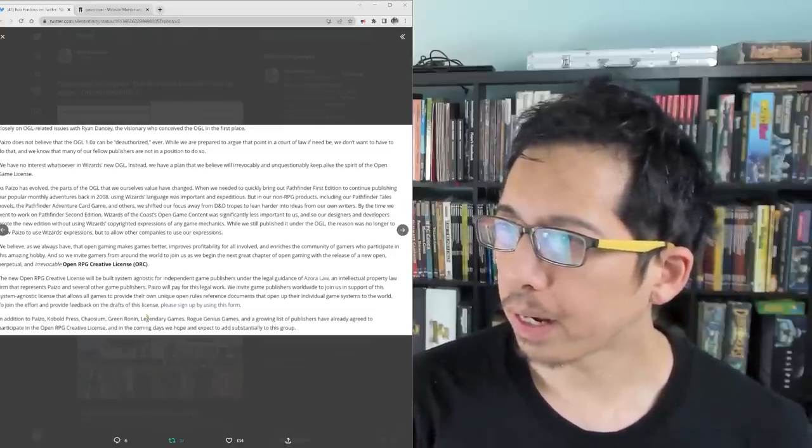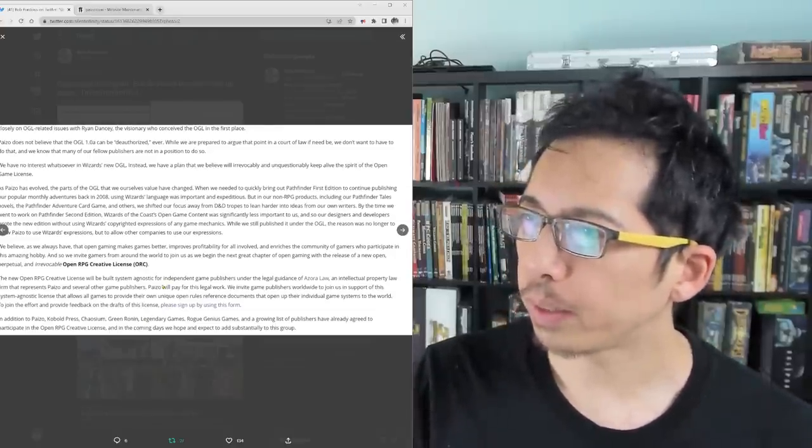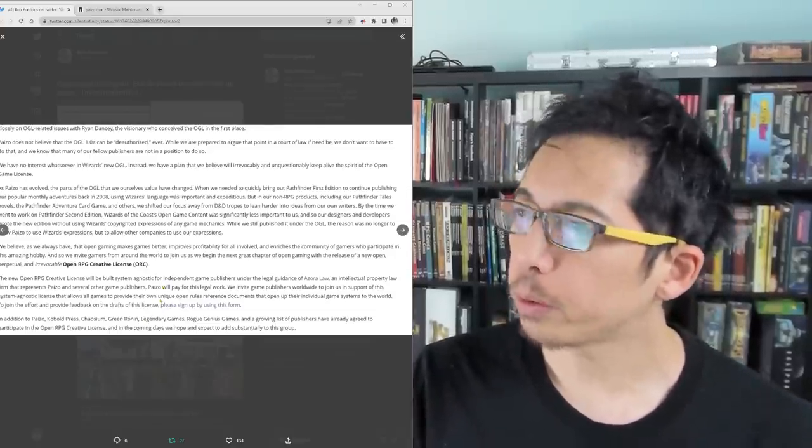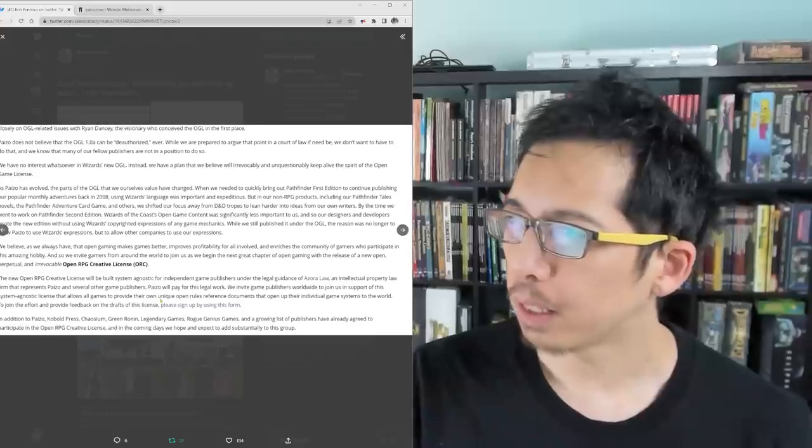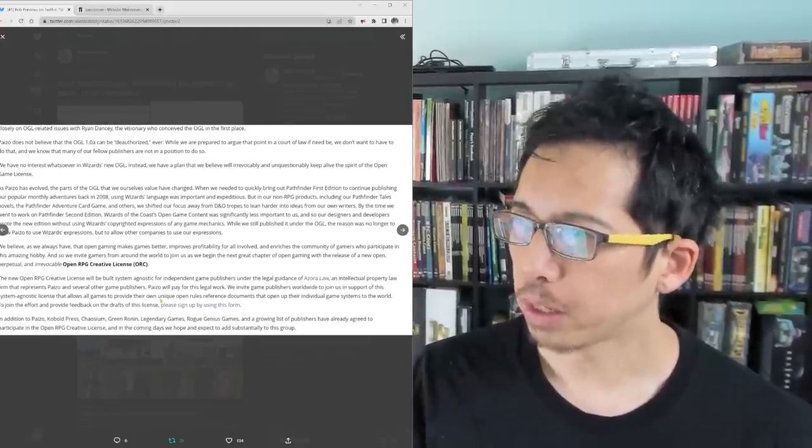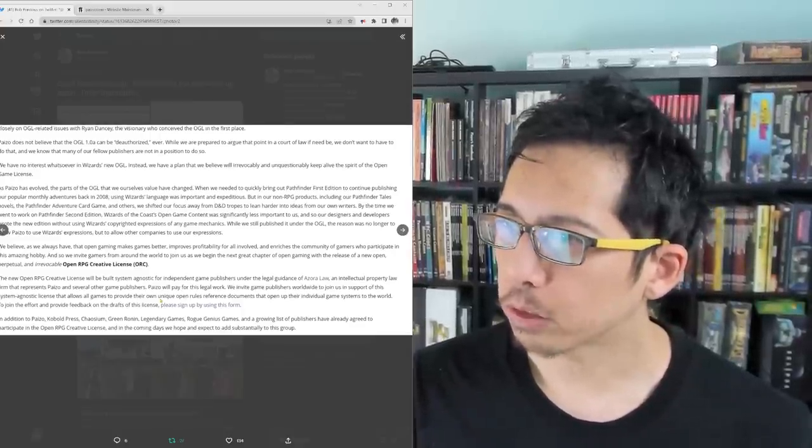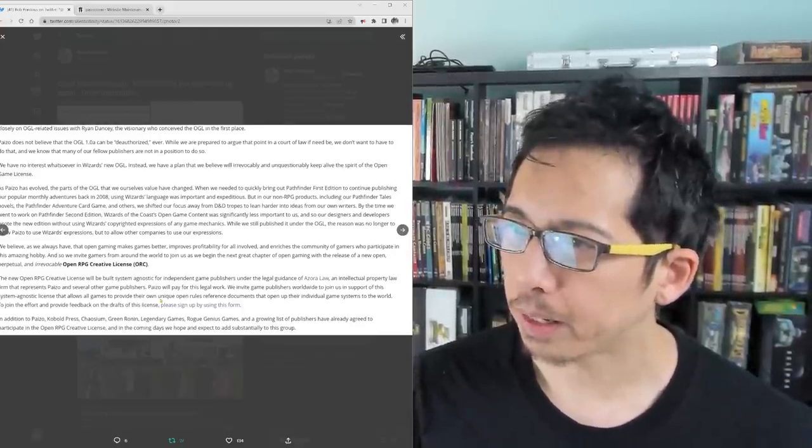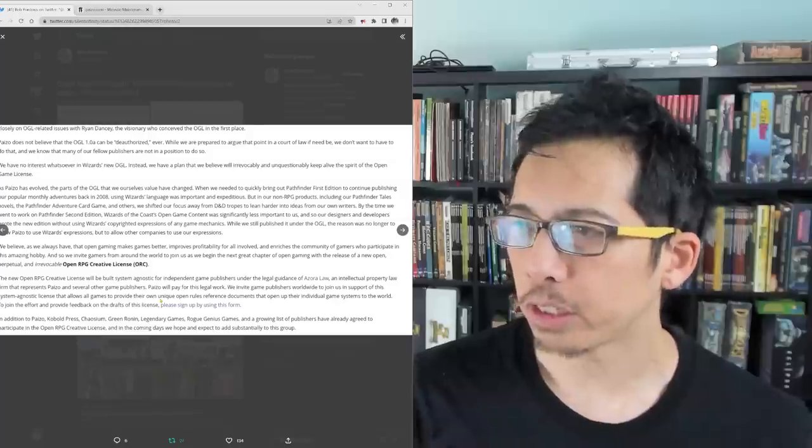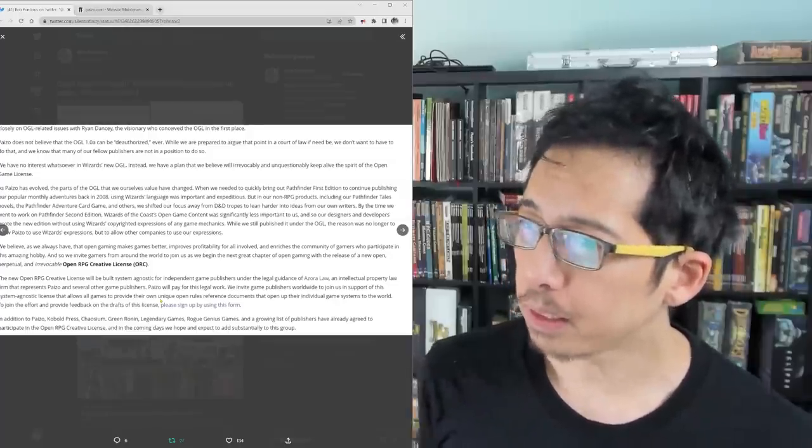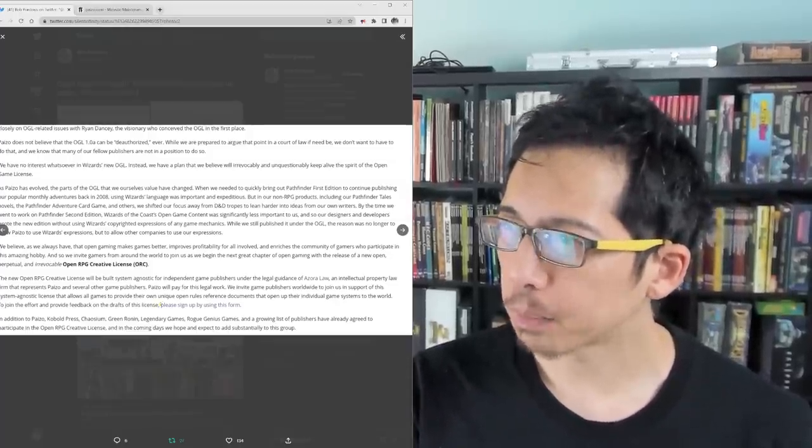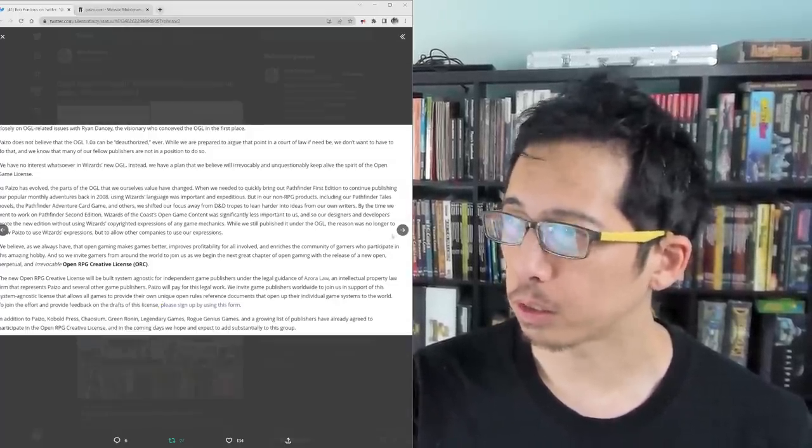To join the effort and provide feedback on the drafts of this license, please sign up by using this form. In addition to Paizo, Cobalt Press, Chaosium, Green Ronin, Legendary Games, Rogue Genius Games, and a growing list of publishers have already agreed to participate in the OpenRPG Creative License, and in the coming days, we hope and expect to add substantially to this group.